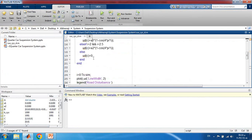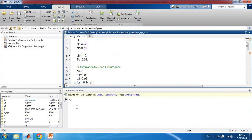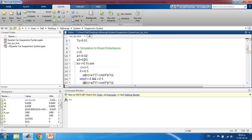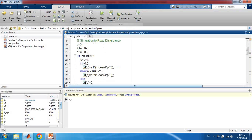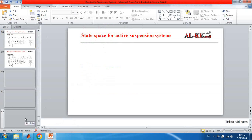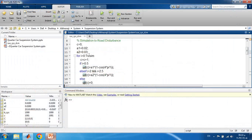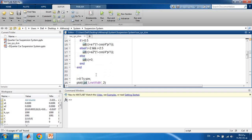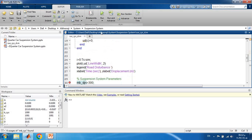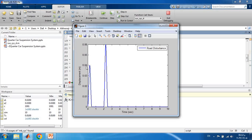In MATLAB, we start with clc to clear the command window, close all to close all windows, and clear all to remove all previous variables. The simulation time is 10 seconds with a sampling time of 0.01. I then simulate the road disturbance: lambda1 = 0.02 and lambda2 = 0.03 for the two bump heights. The first bump is from 0 to 0.5 seconds and the second from 2 to 2.5 seconds. Running just this part of the code, you can see the road disturbance profile: the first bump is 0.04 meters and the second is 0.06 meters.